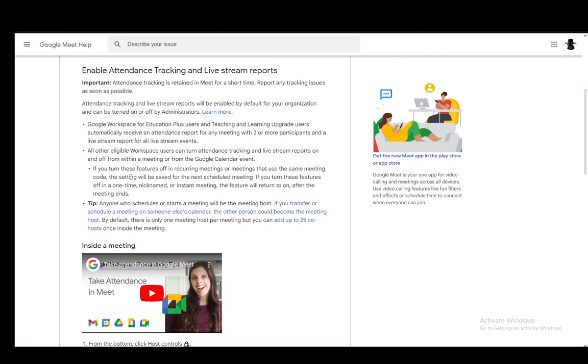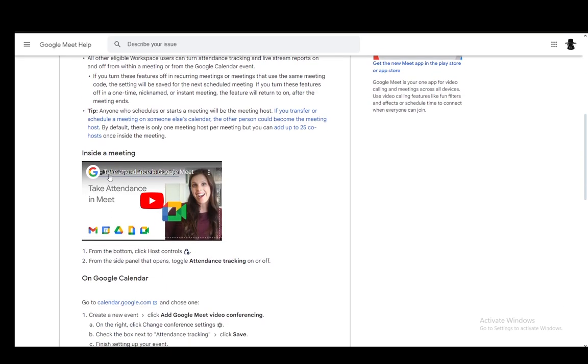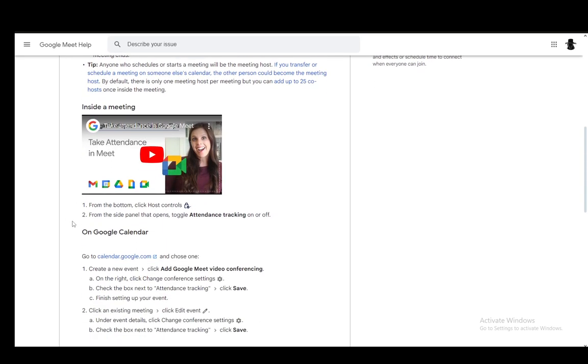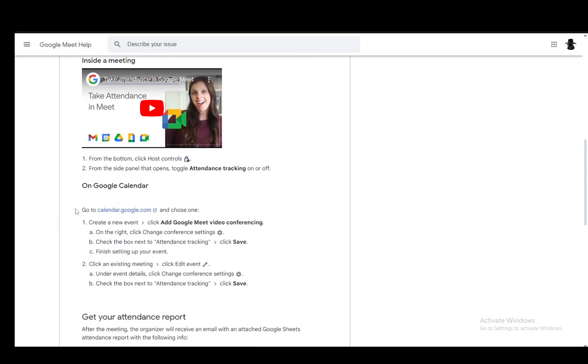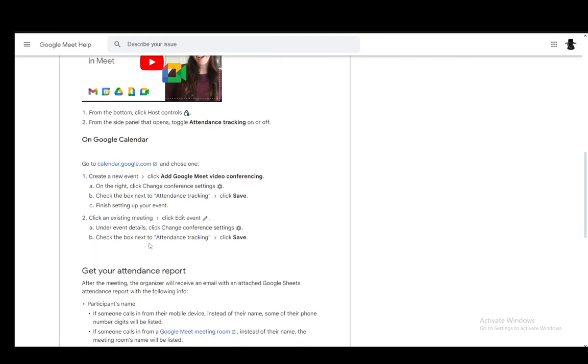But after we've done that technical part of the tutorial, let's move on to getting into the meeting. Now, once you're inside a meeting, you can go to the bottom and click close controls. And from there, you just toggle attendance tracking on or off from Google Calendar.